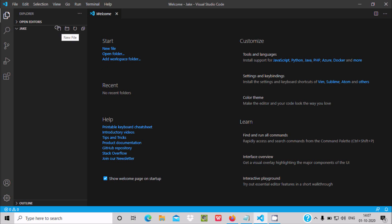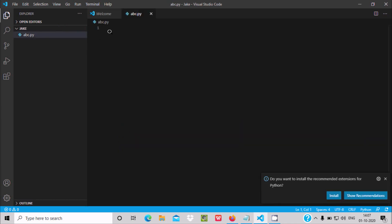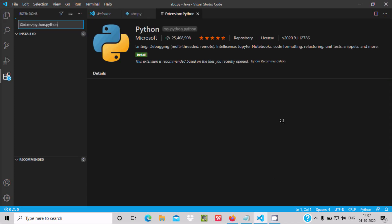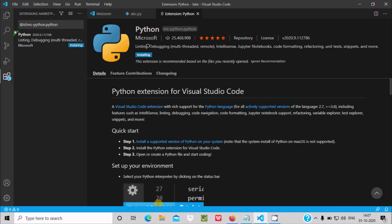Inside the Jack folder, click the new file button (the plus icon) and name the file 'abc.py'. I am going to do testing with Python first. When I write 'abc.py', I automatically get a message asking if I want to install the recommended extension for Python — click Install. Python extension is now installing.